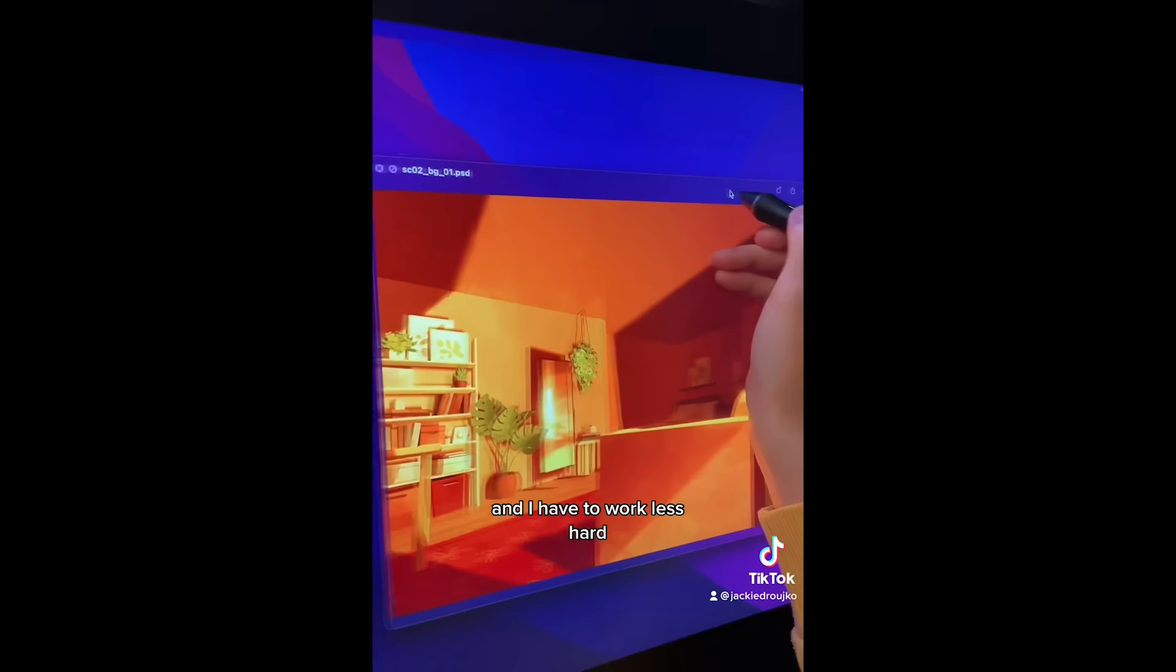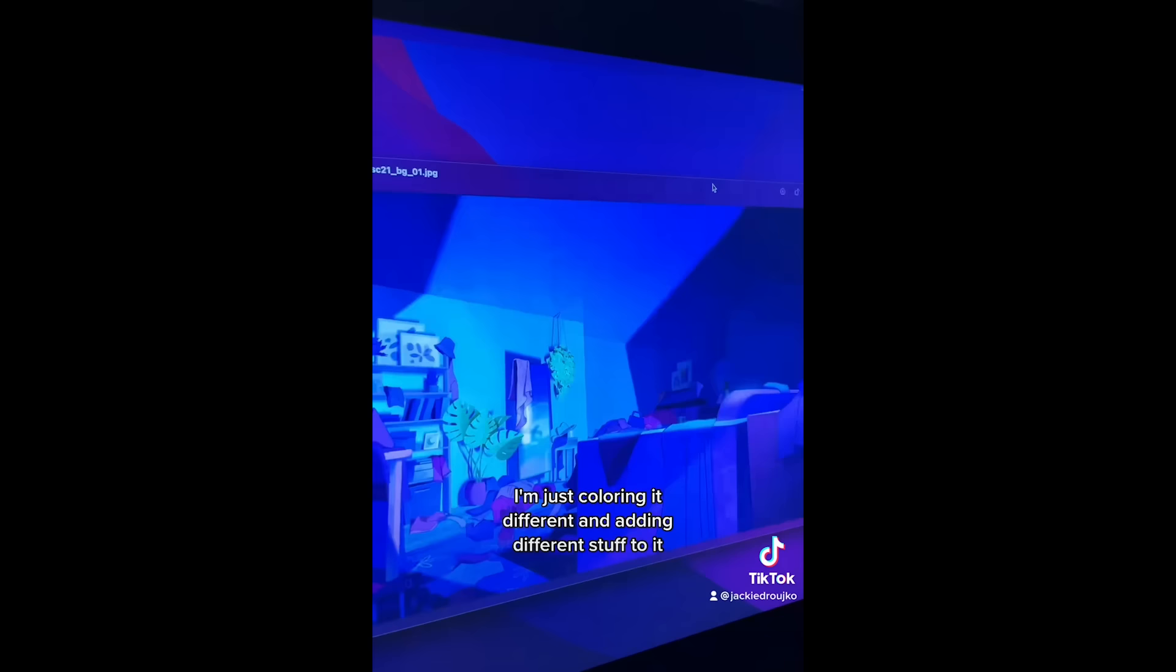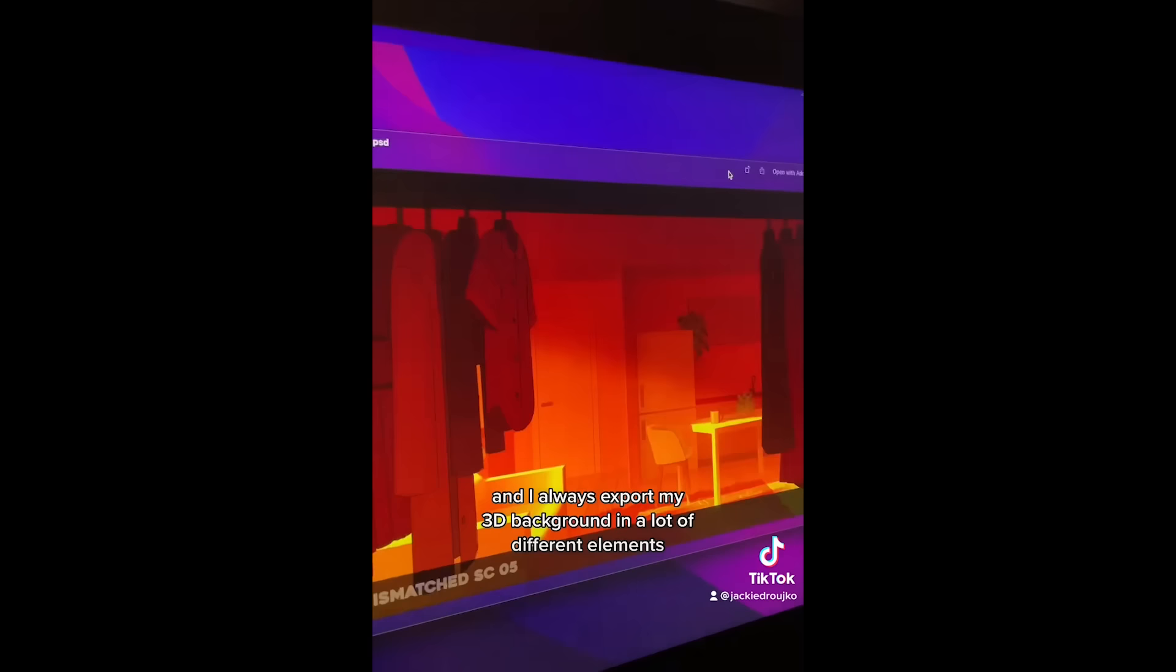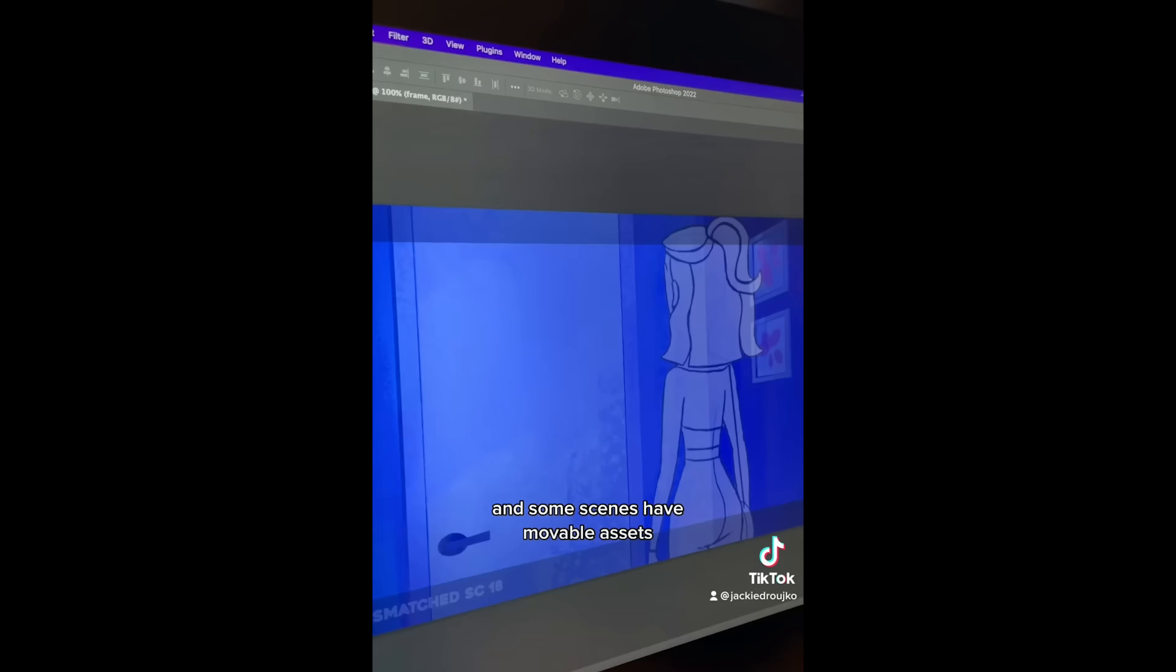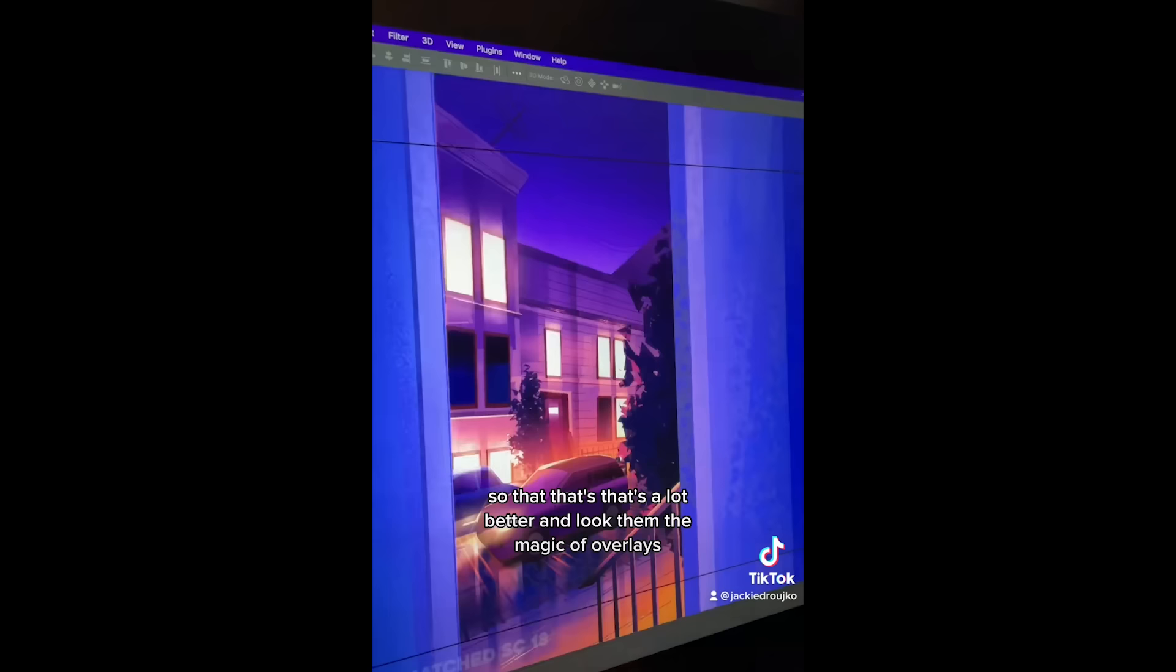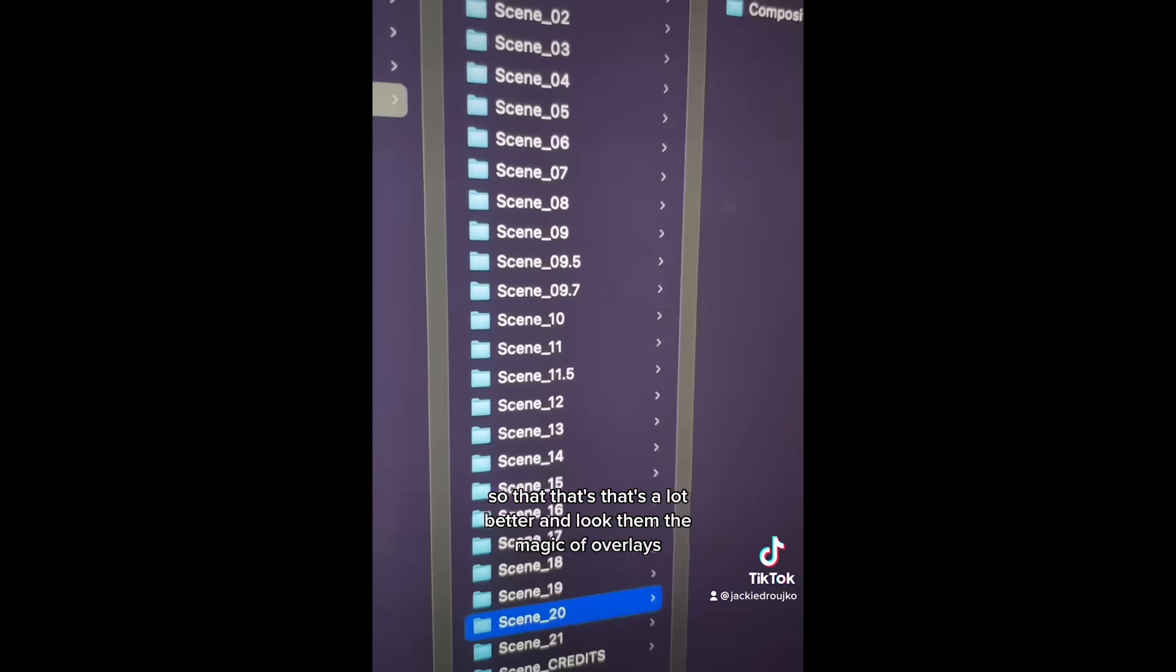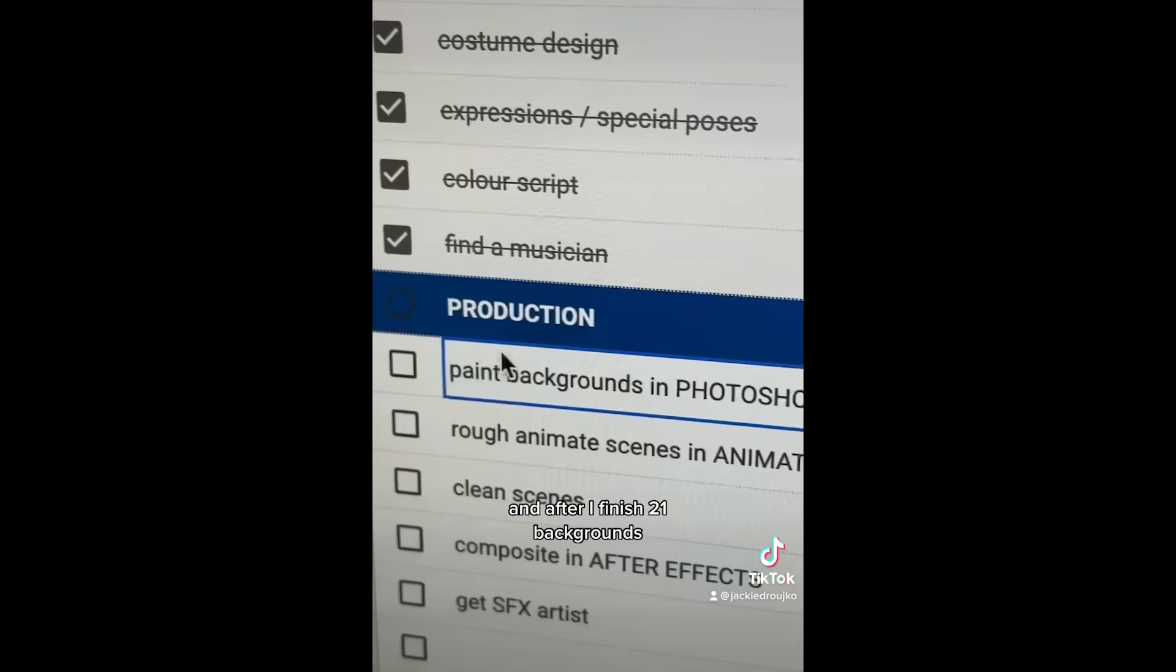Here's another example of a reuse. I have the same background I'm just coloring it different and adding different stuff to it. And I always export my 3D background in a lot of different elements so you see everything individually. And some scenes have movable assets so this door has to open. And I change the background I made it look a lot better so that's a lot better. And look the magic of overlays. And after I finish 21 backgrounds then I can move on to rough animation.